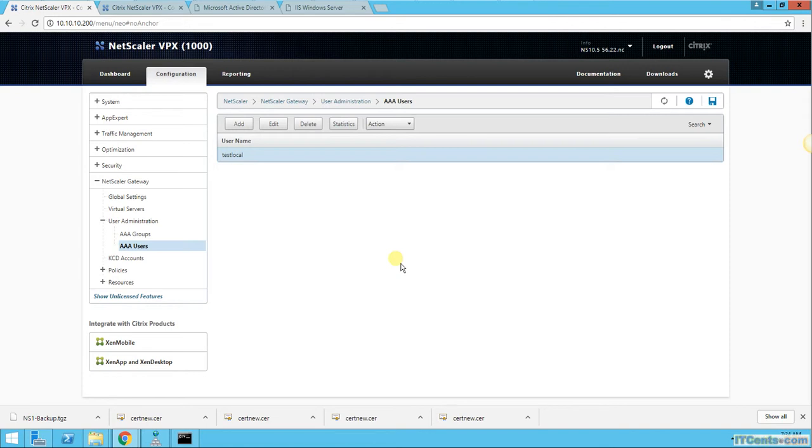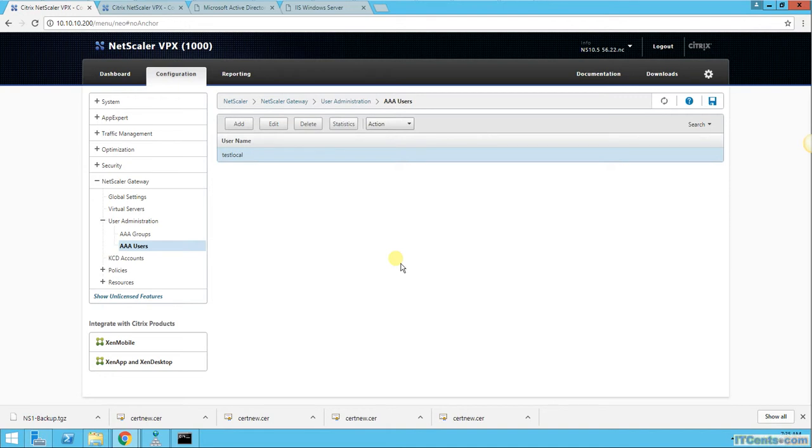So test local now has a policy. Now we have verified the global settings is denied. We have created a contractor authorization policy that they are allowed to access two particular IP addresses, and then we bind that authorization policy to one of the contractor's user accounts. Now it's time to test through VPN.